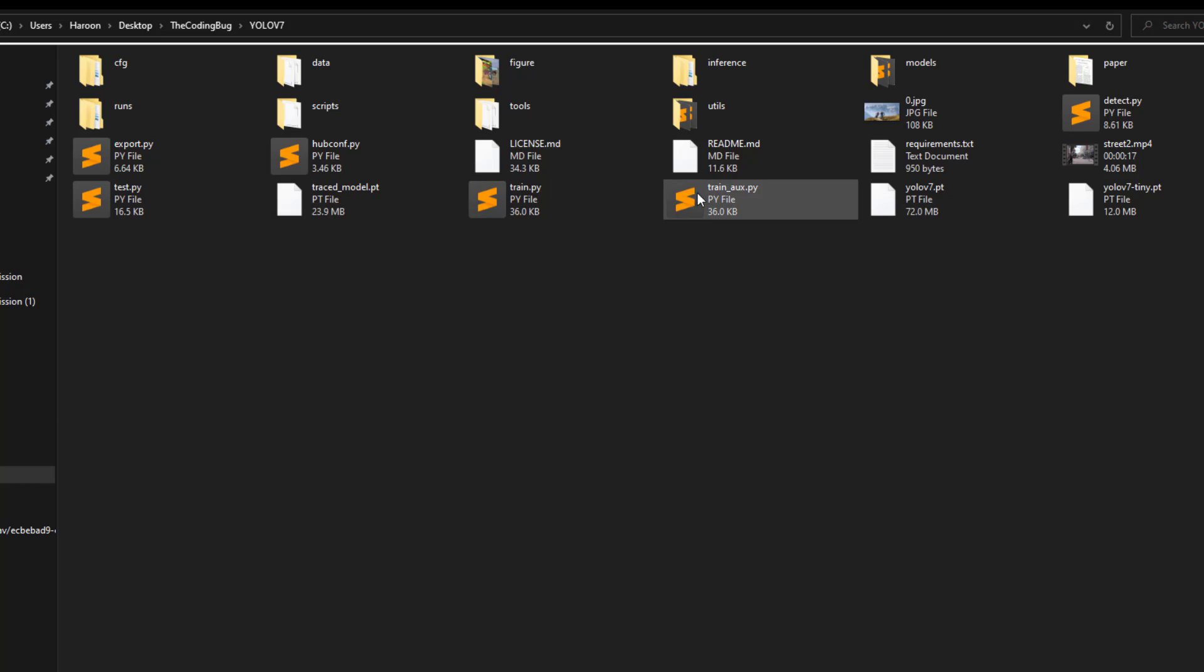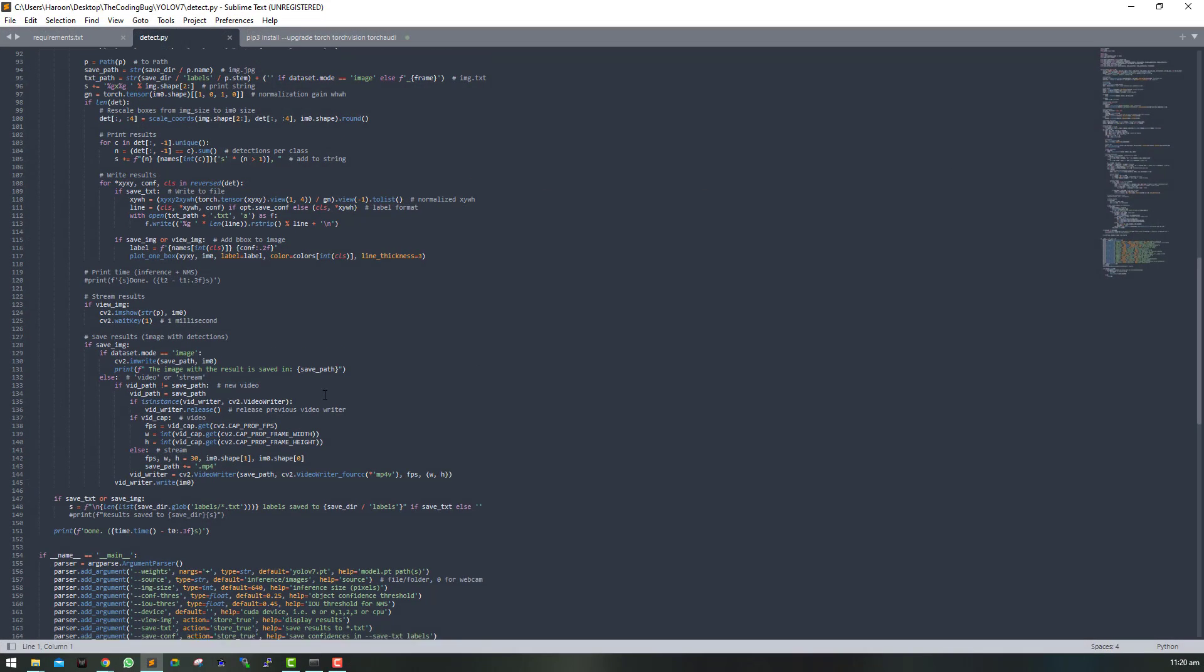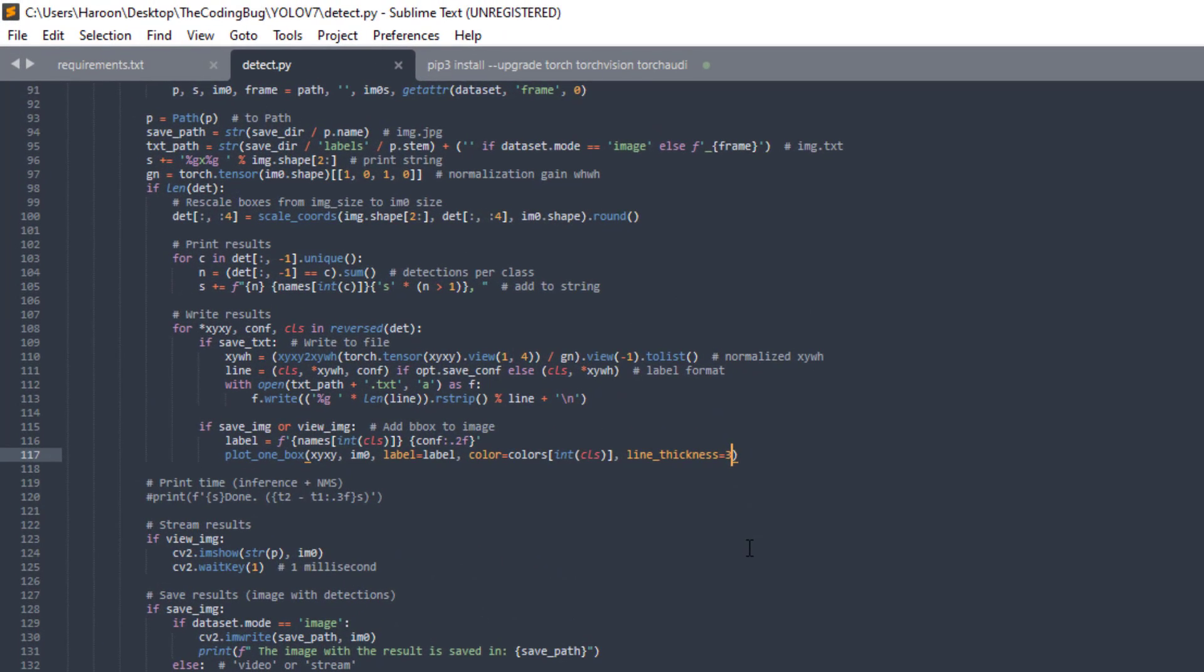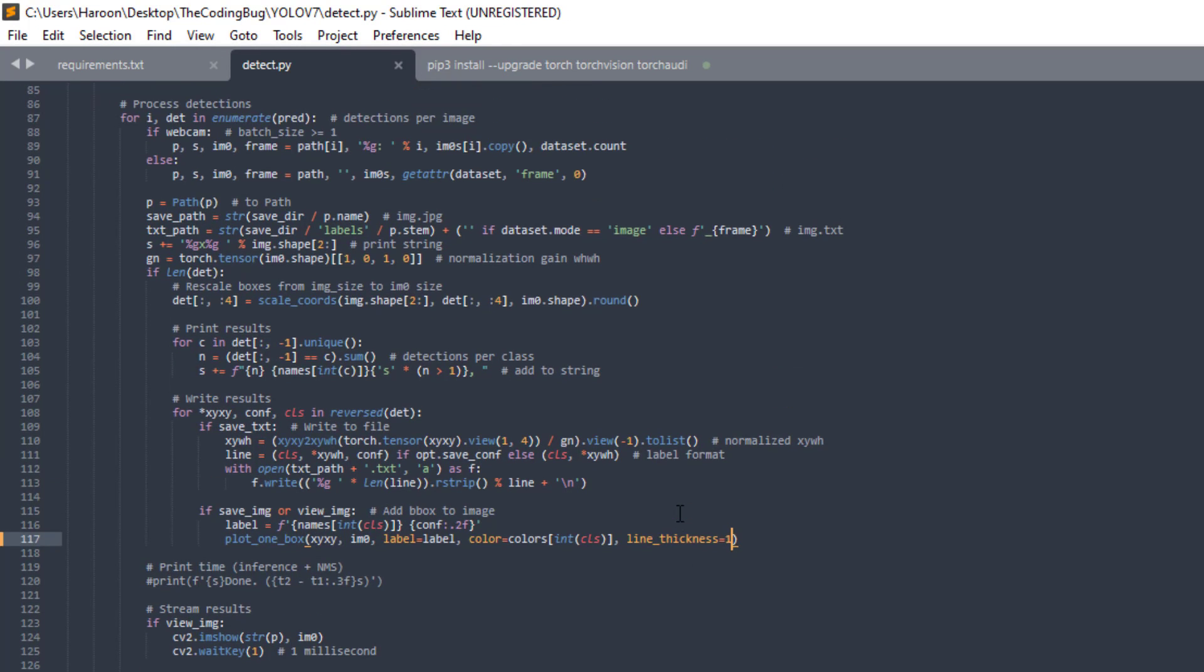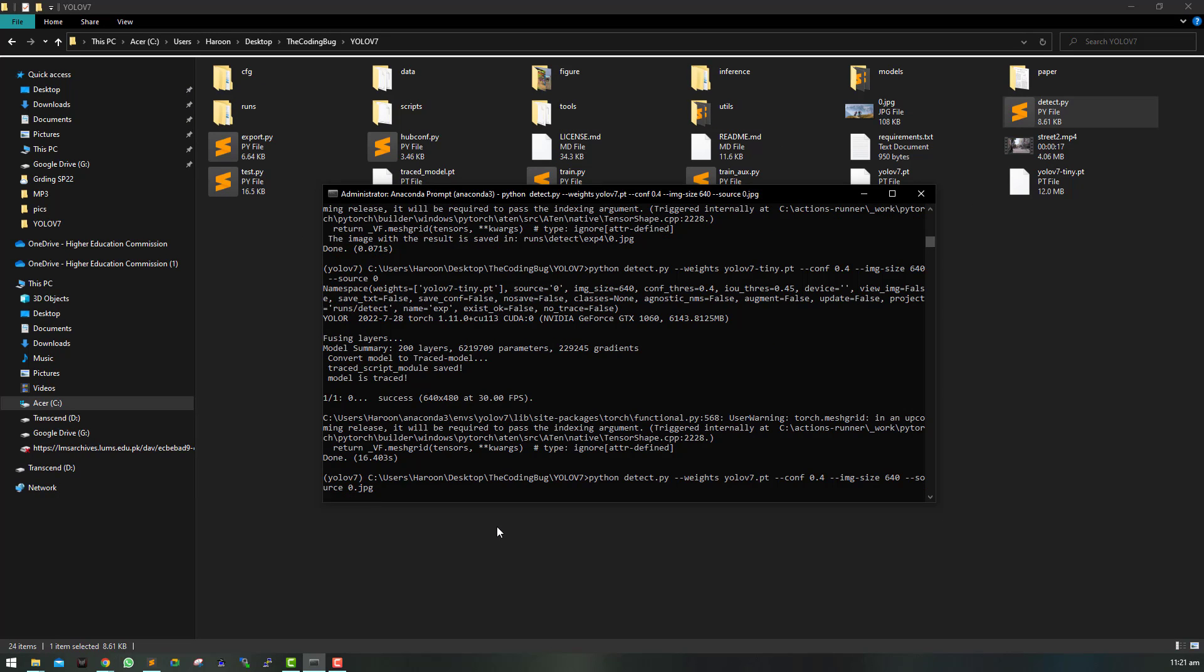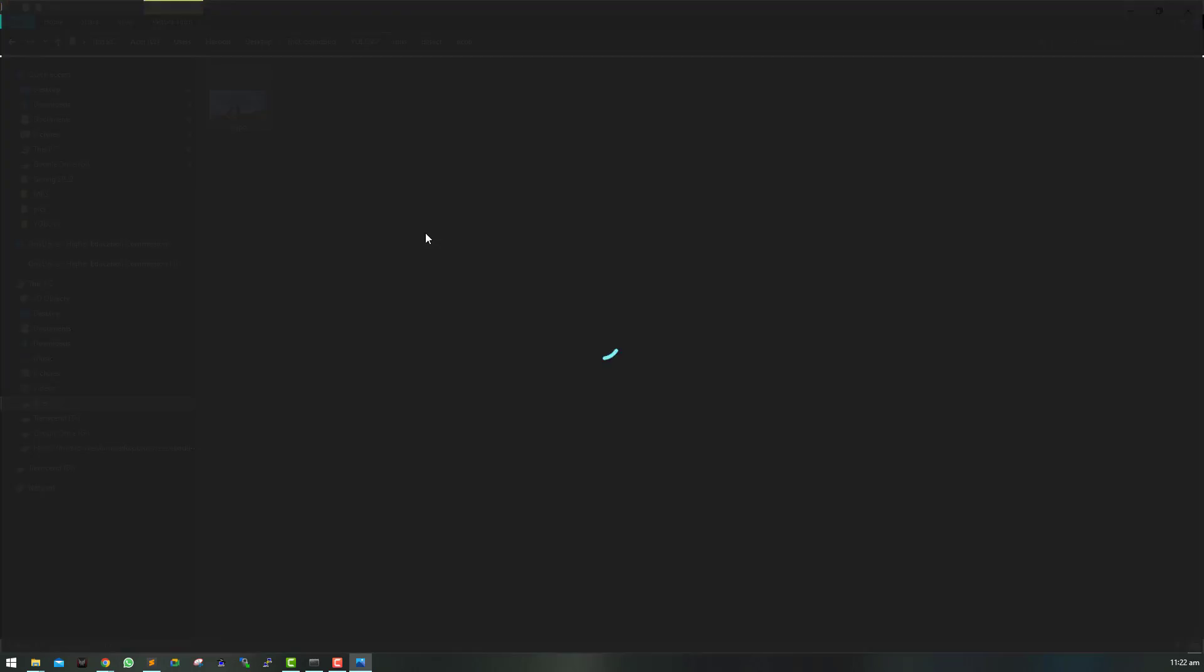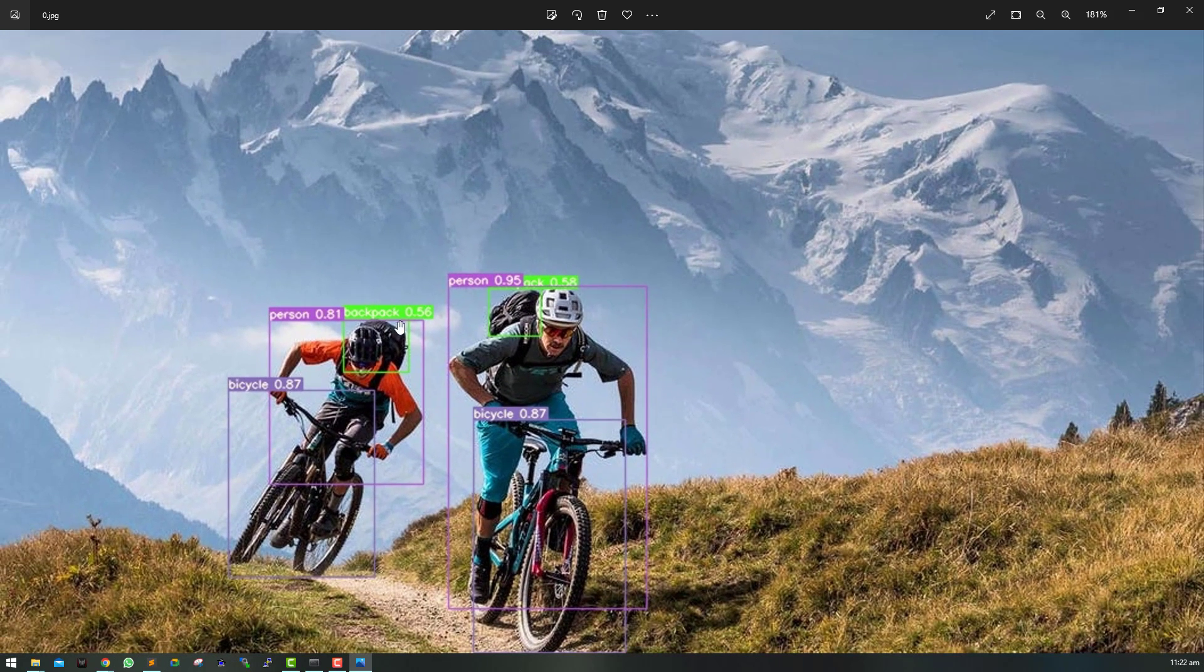So the font size was too big for the bounding boxes. You can change it by opening detect.py and change the parameter line_thickness from 3 to maybe 1. So save this file and let's run the model again. Now the bounding boxes and fonts look much nicer.